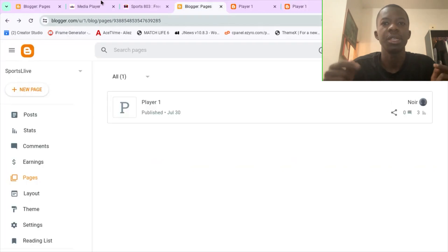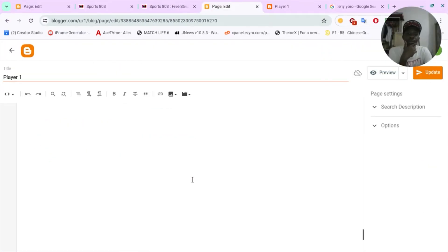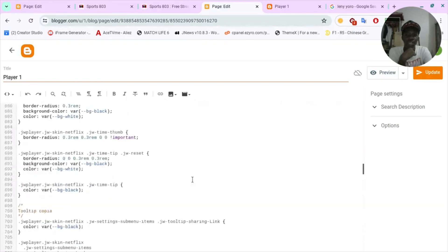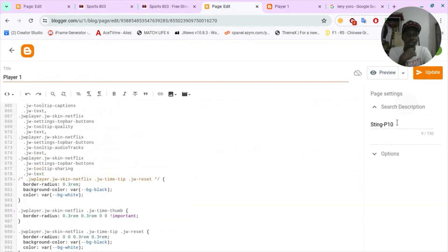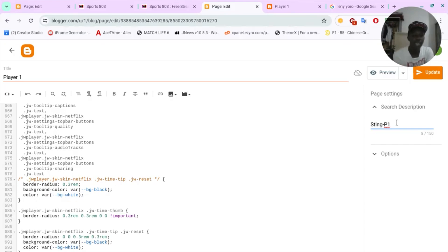Now let's see everything I've talked about in action. The link to get this code is going to be in the description — make sure to check it out. This code will help you embed and play videos including MPD and M3U8 files.